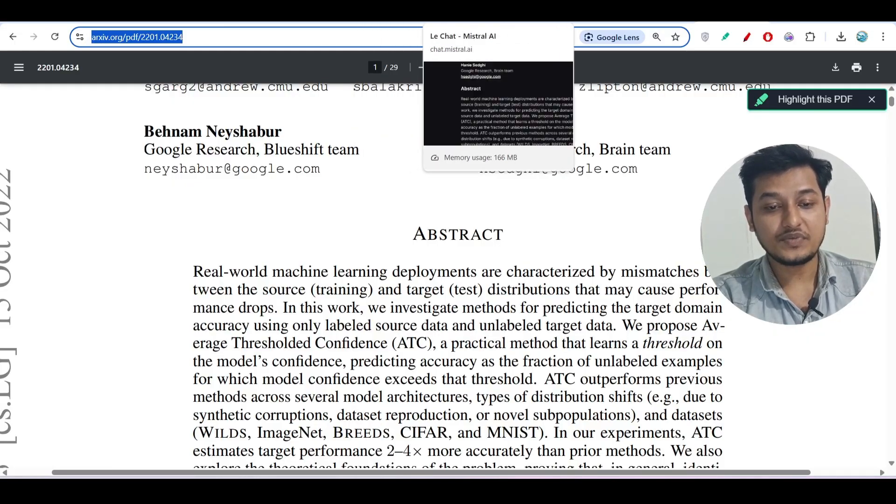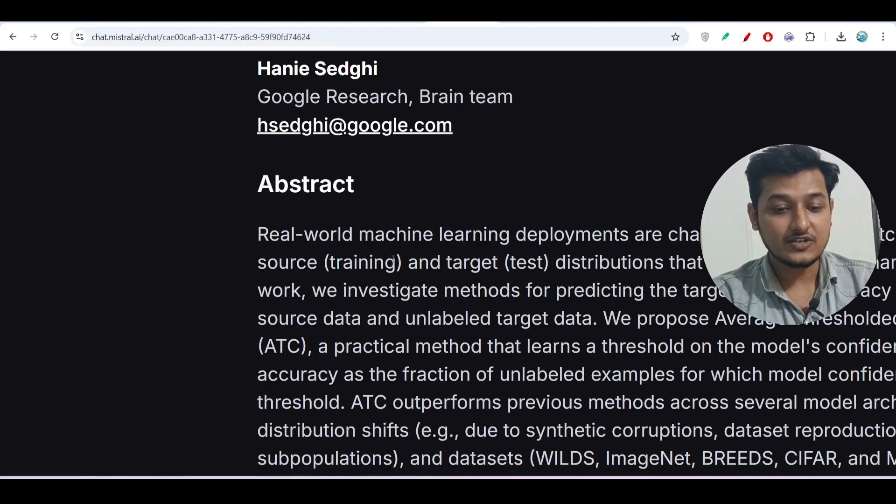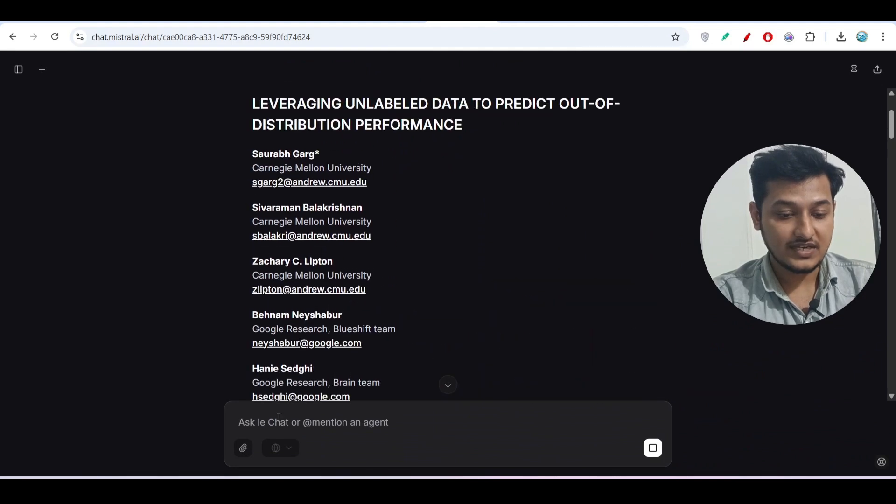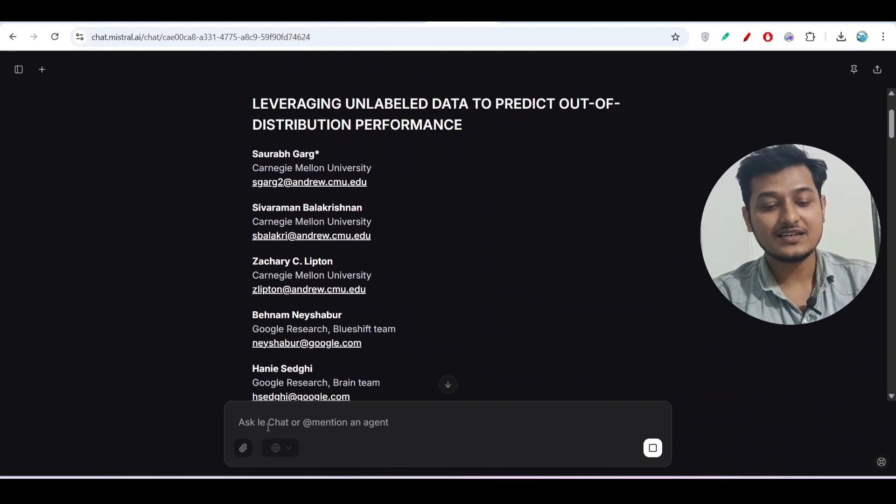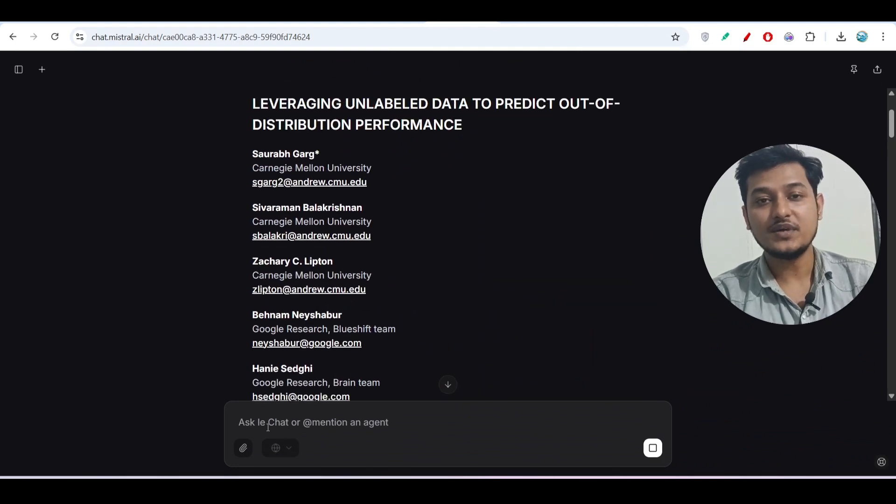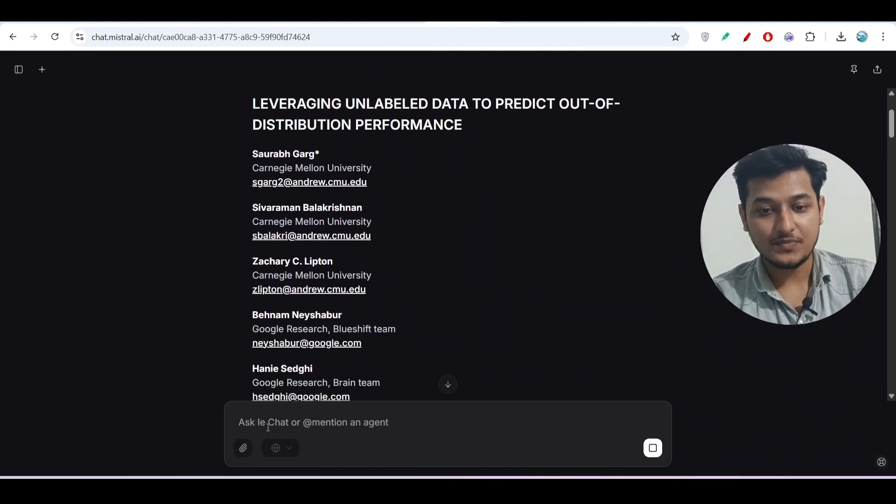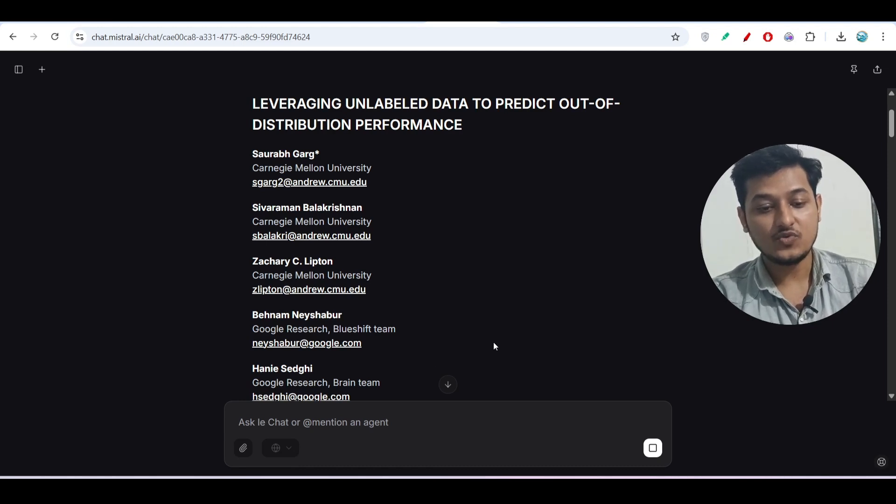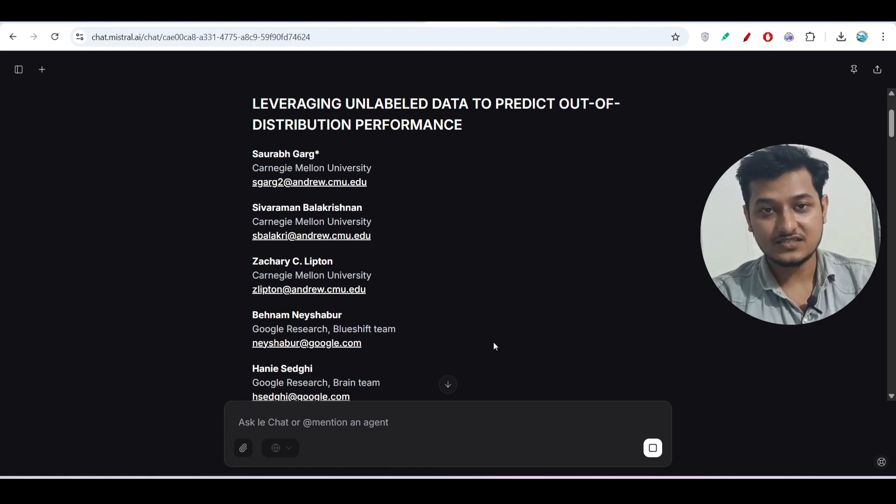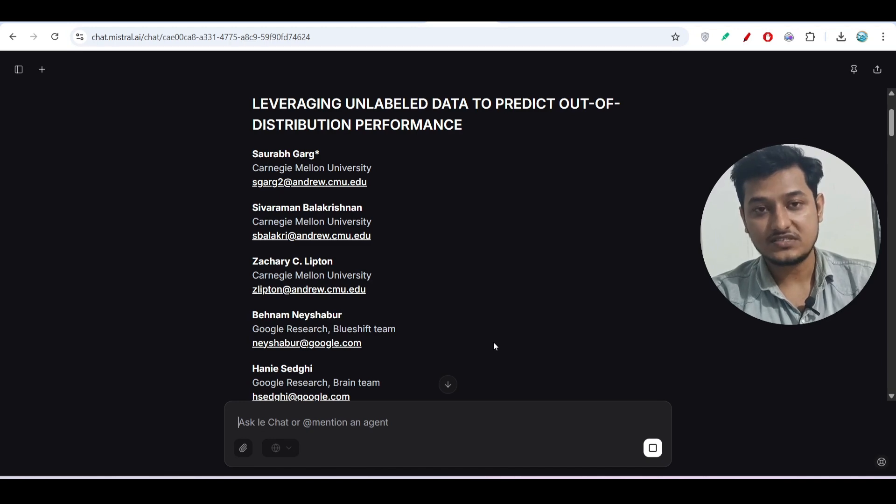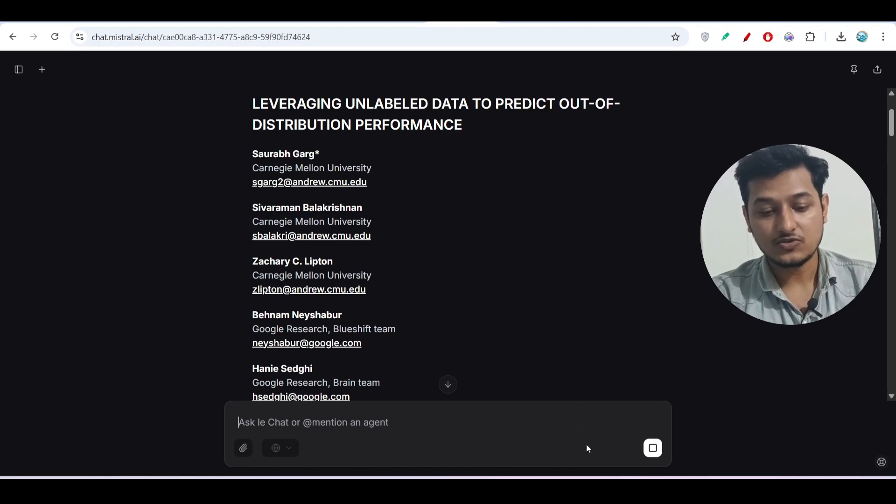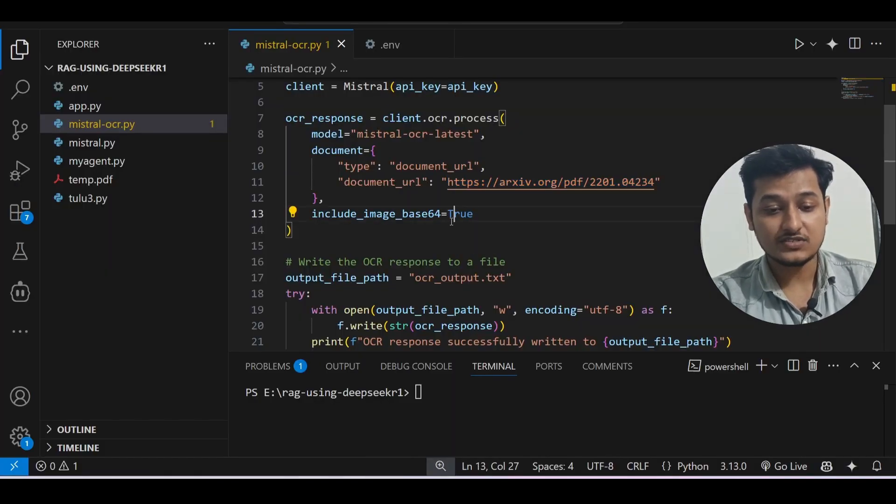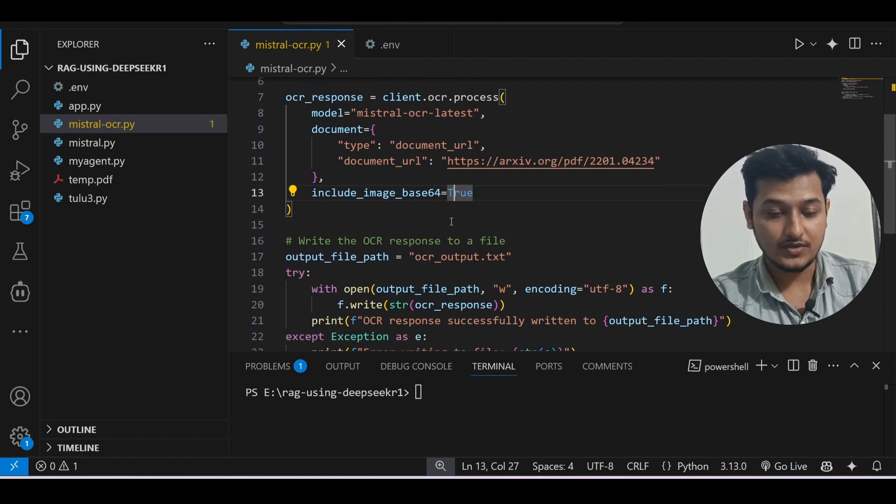Now why it is necessary: because if you directly paste that link to their website, in that case it will not be able to access that PDF through this link. That's why if you want to access it or if you want to use this Mistral OCR through link, in that case you have to use this code.